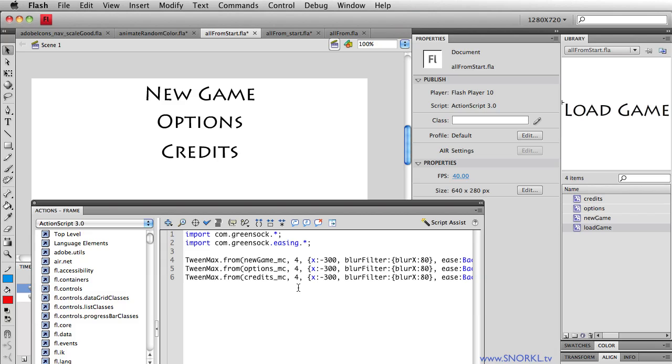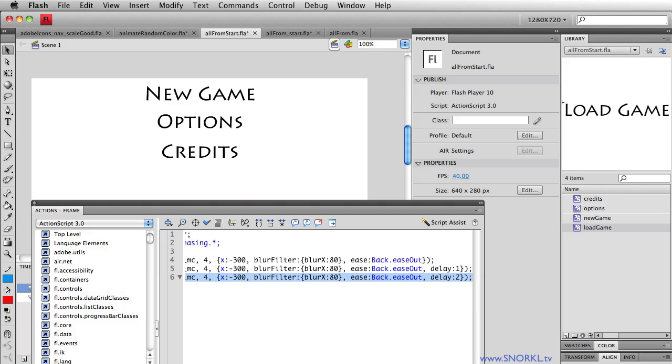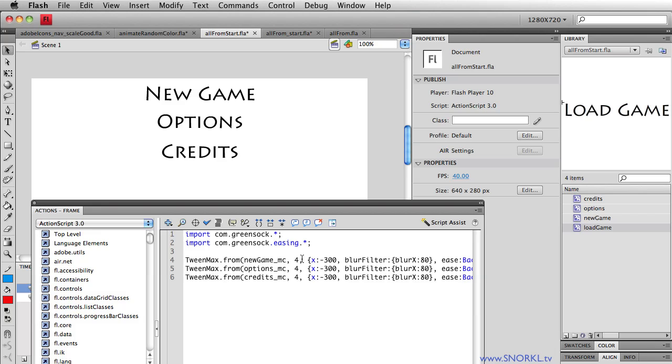But the only issue with this, we were learning this step by step, is that for each movie clip we have an individual line of code that's pretty much virtually similar, except that we've changed around maybe one property, which is actually the name of the movie clip.